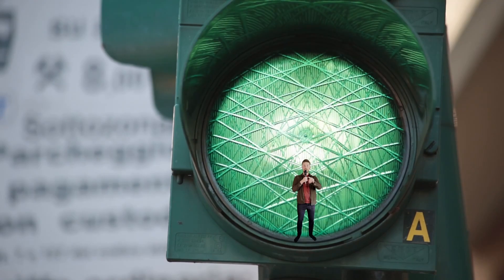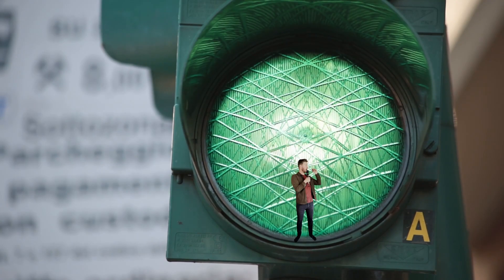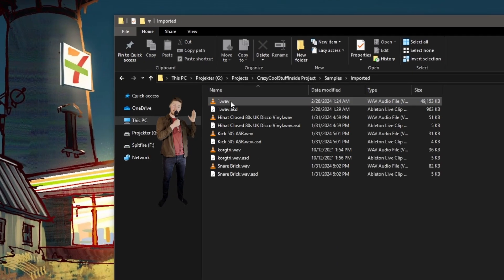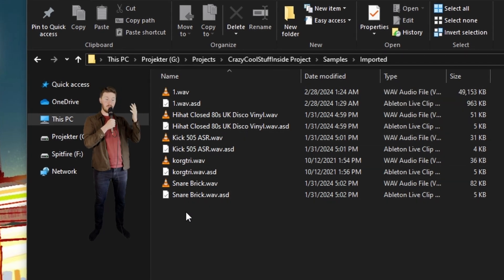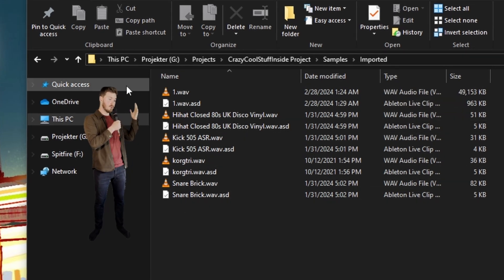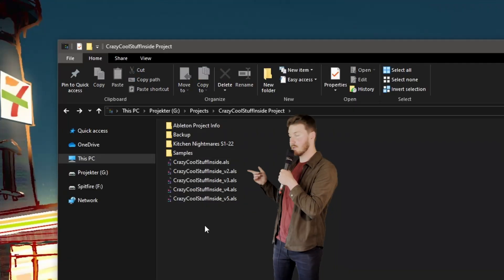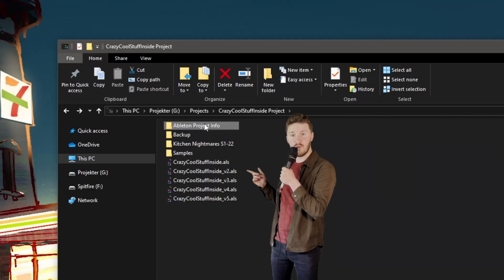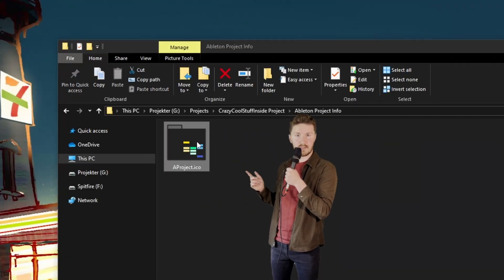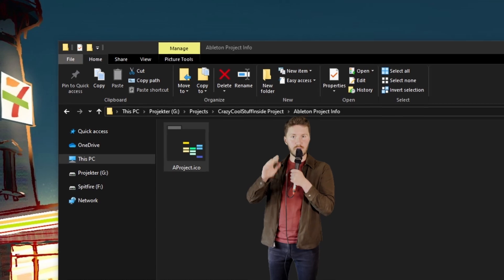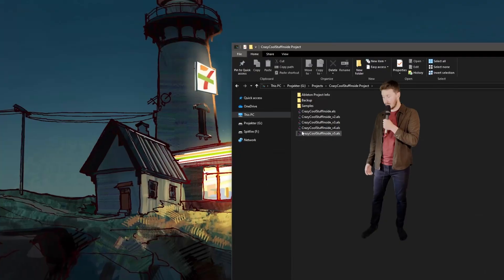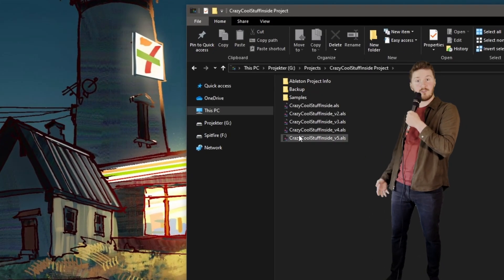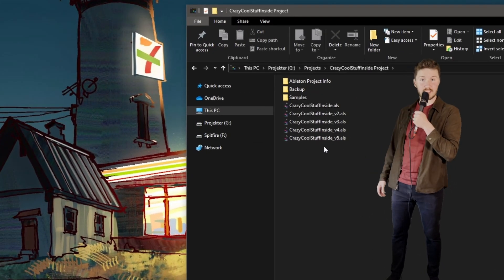Inside the project folder, you've got the samples folder. This is where your project samples live, your recordings, your samples, everything really. Think of it as a pantry for your audio snacks. Then there's this Ableton project info, metadata settings, boring stuff, moving on. And then you have all your projects, all your different versions of projects.